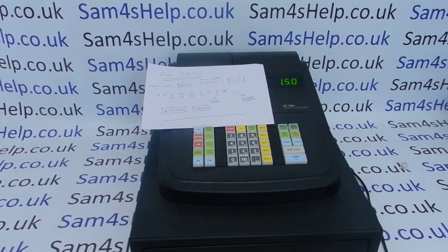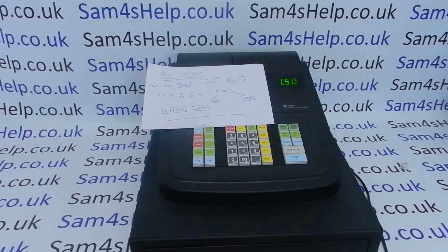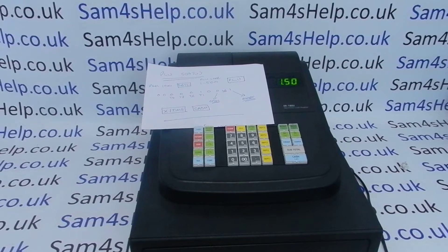The second reason why you might be looking at status is if you program tax on the machine. If you've seen my tax programming video, you'll have seen that I've set tax rate 1 to be 20% add-in and tax rate 2 to be 5% add-in. If you haven't and you're looking to set up tax status on the machine, please check out that video — I'll put a link to it at the end of this one.